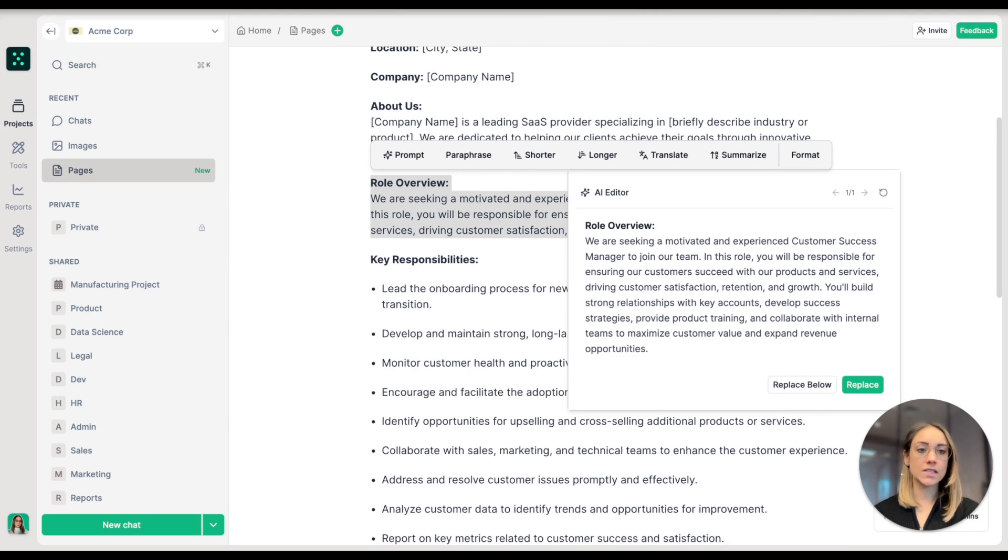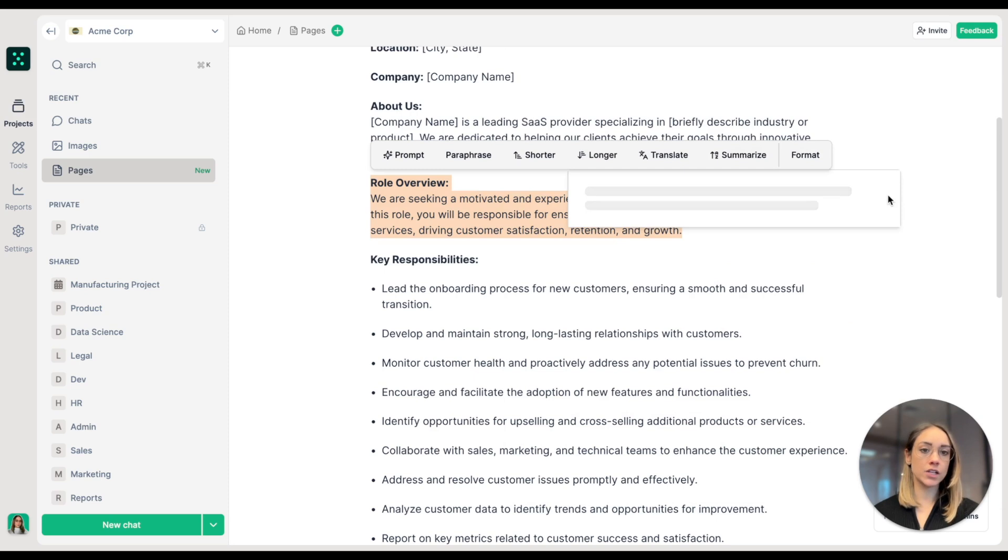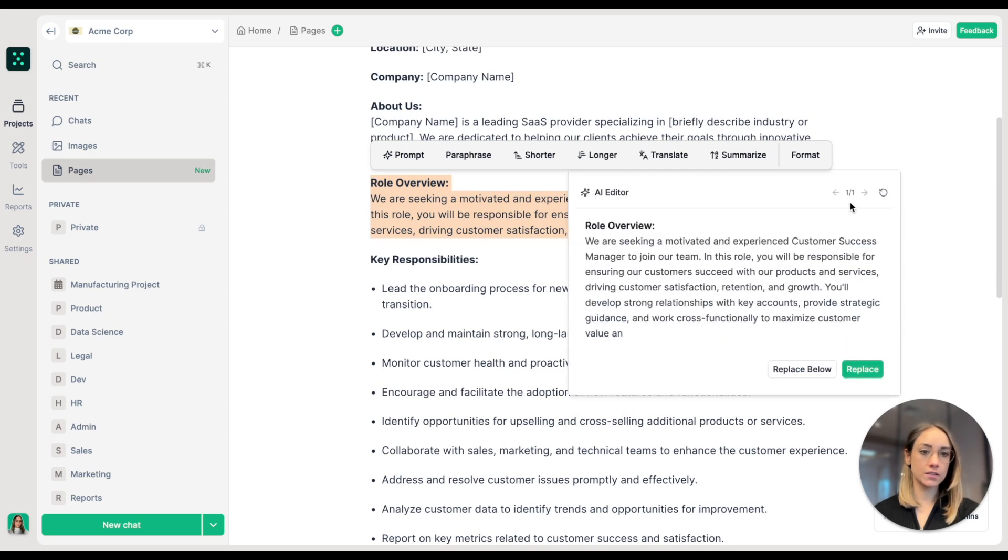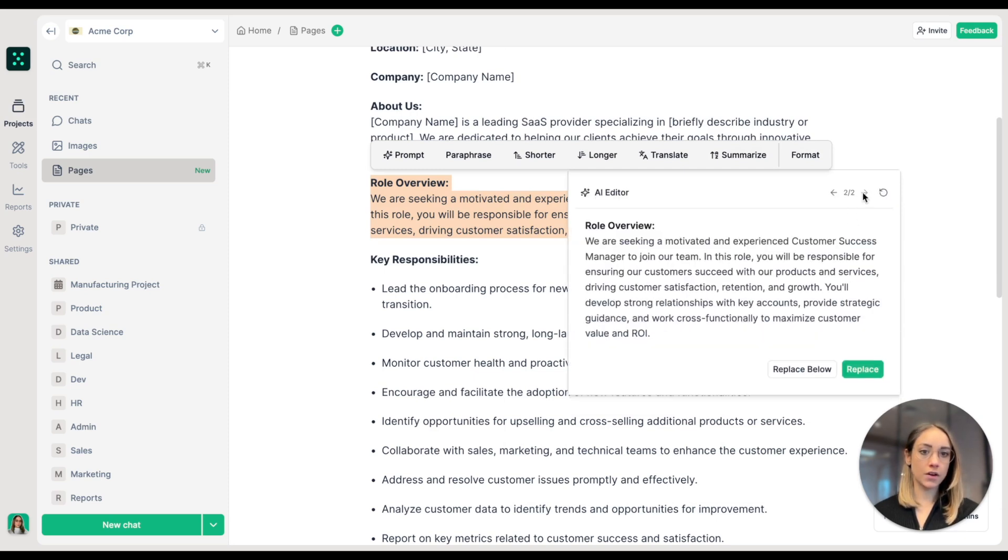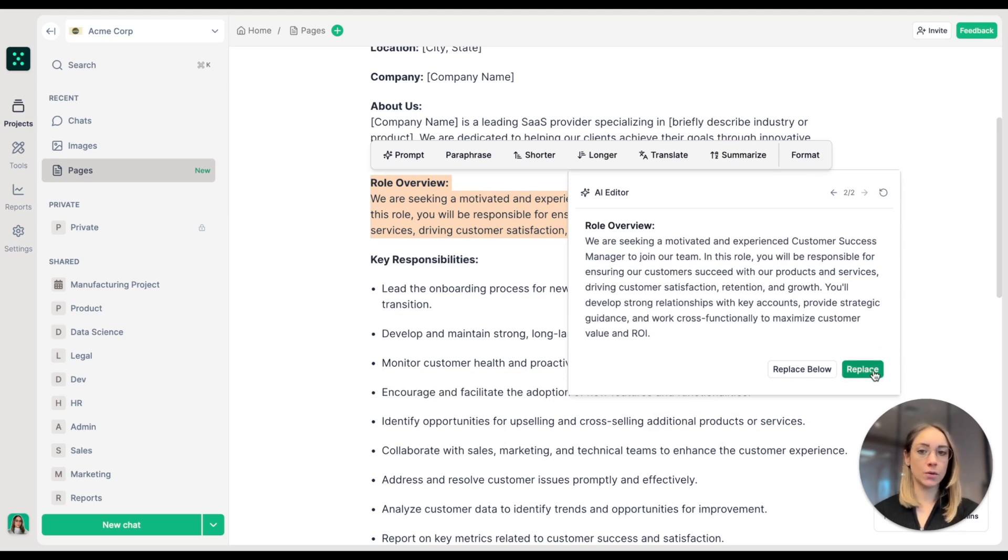As you can see, the AI is generating the new text. If I don't like it, I can regenerate it and choose between the different options. I'd like to replace my current paragraph with that one.